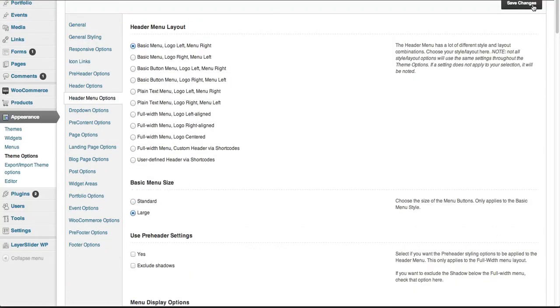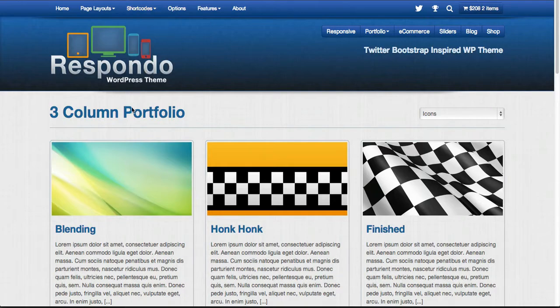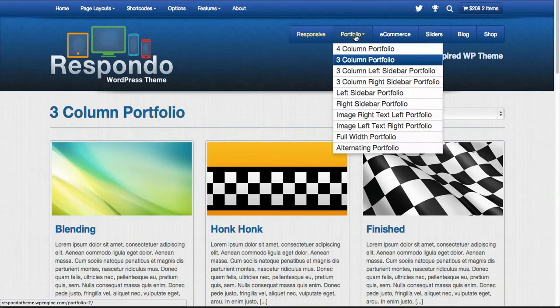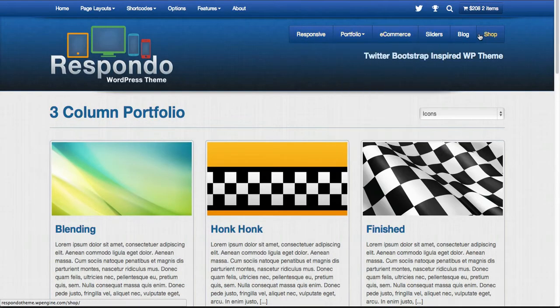For basic menu size, we can click on large. This could come in handy for some situations. Now we've got a larger area here and we can see those buttons.